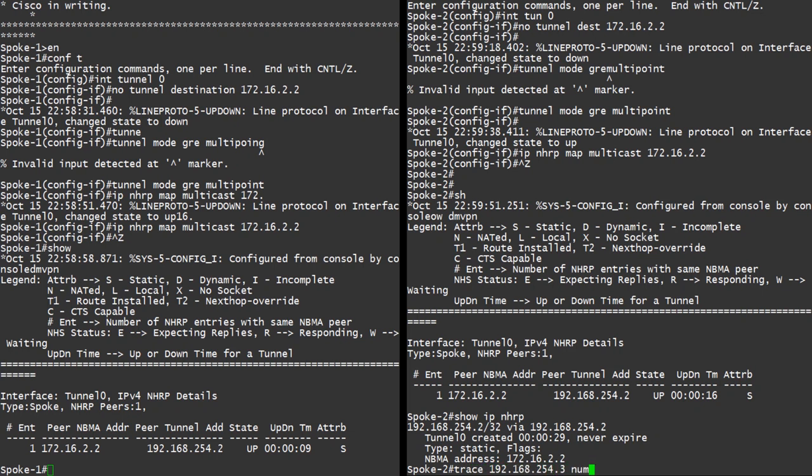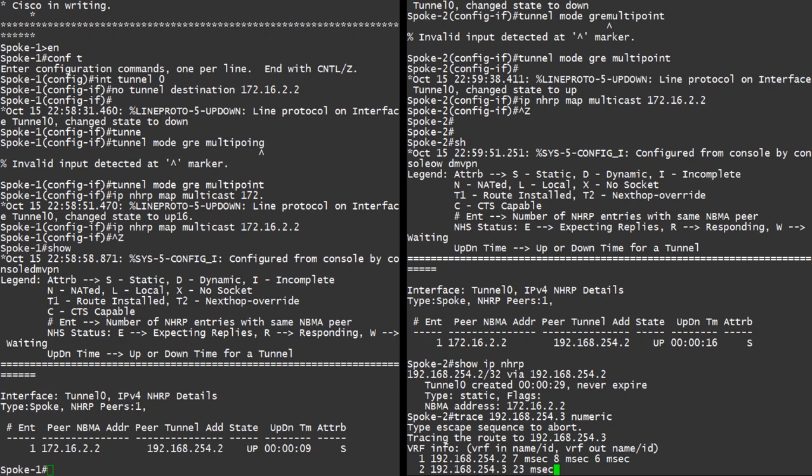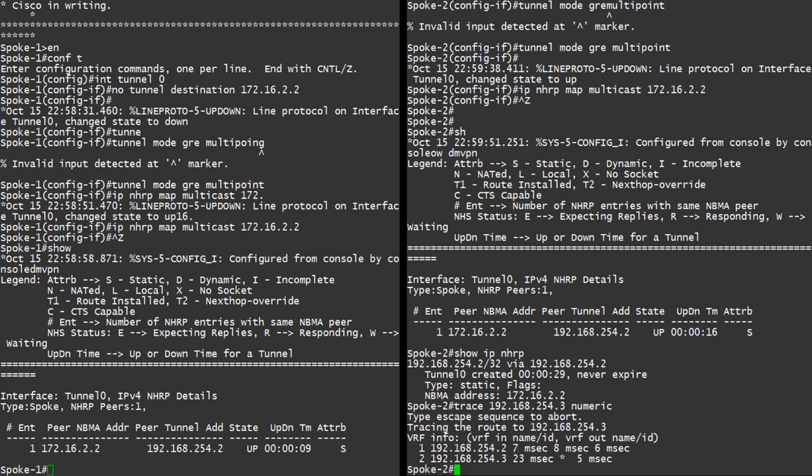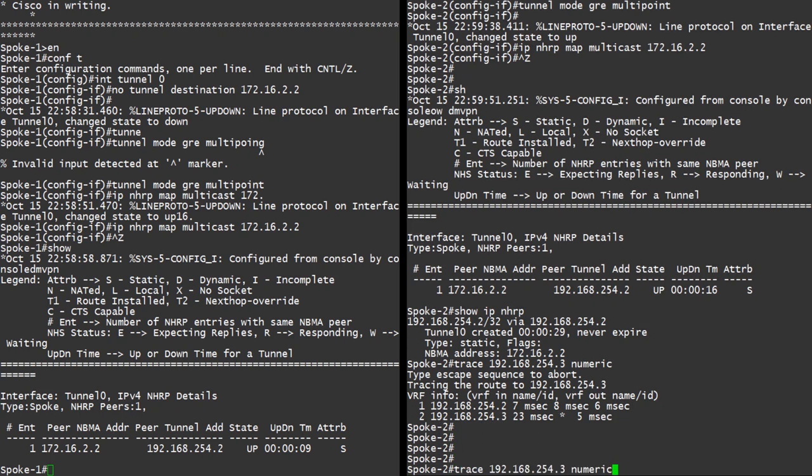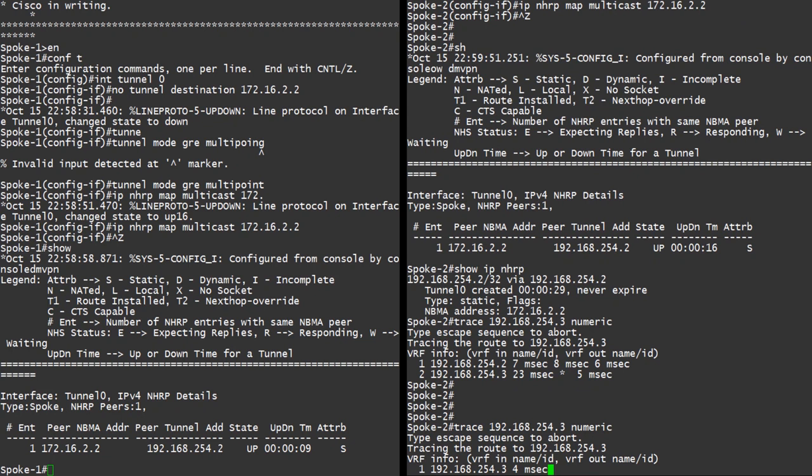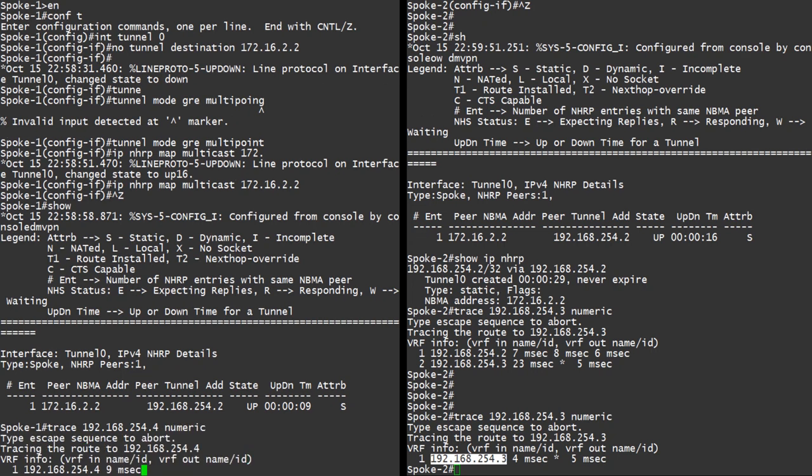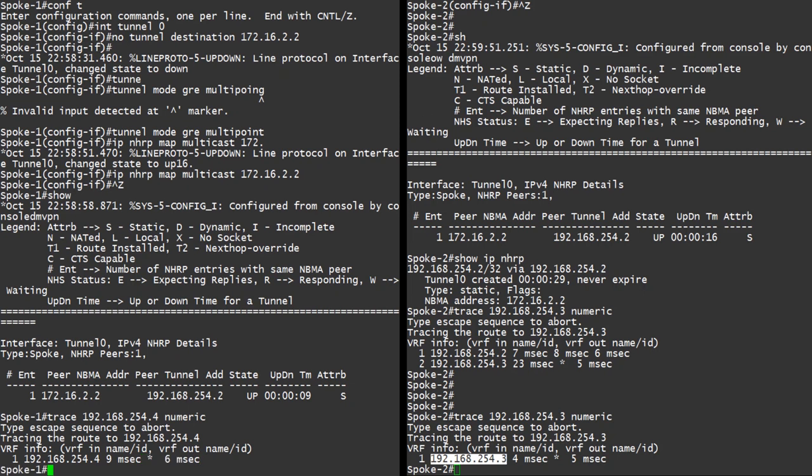A traceroute from spoke 2 to spoke 1 shows that the traffic is flowing through the hub first, while the tunnel is being built. Once the on-demand tunnel is up, traffic will flow directly from spoke to spoke. You may wonder, why does traffic flow through the hub first? Don't we have a route directly between the spokes? Well this is because of CEF. I'm not going to go into great detail here, but basically CEF doesn't have a complete adjacency between the spokes until the tunnel is up. So not knowing how to get there, the traffic falls back to the hub until the tunnel is formed and the full CEF adjacency is built.